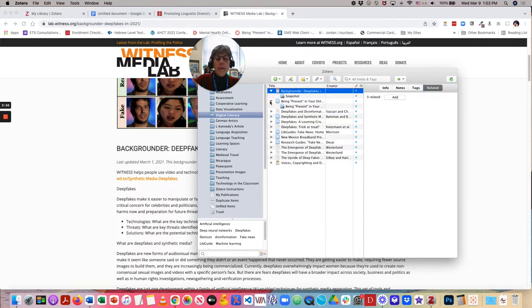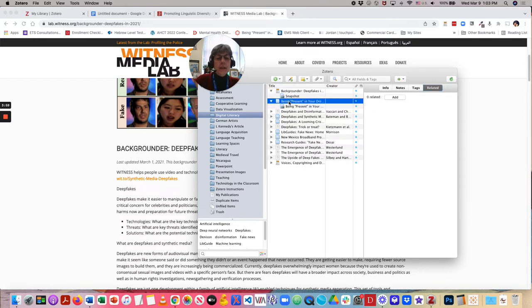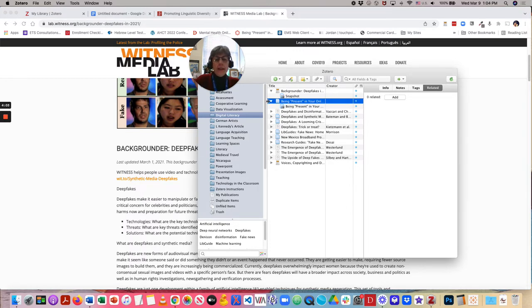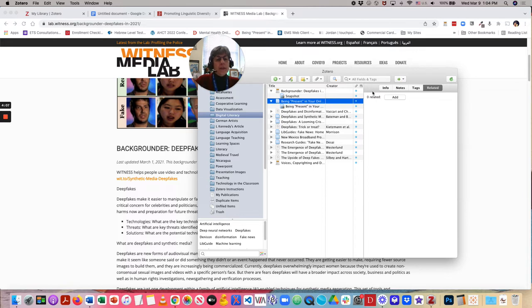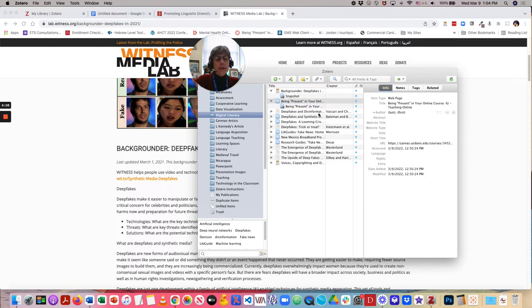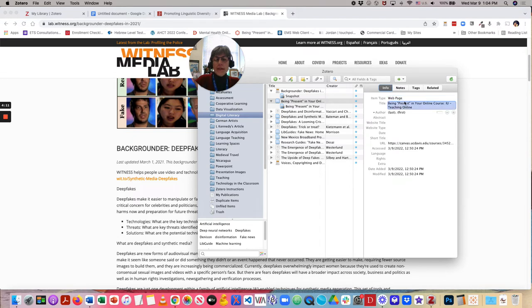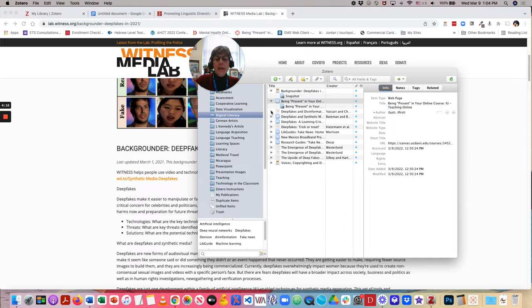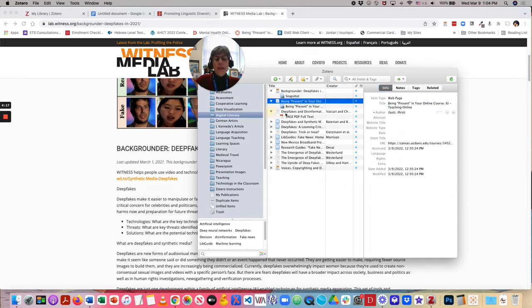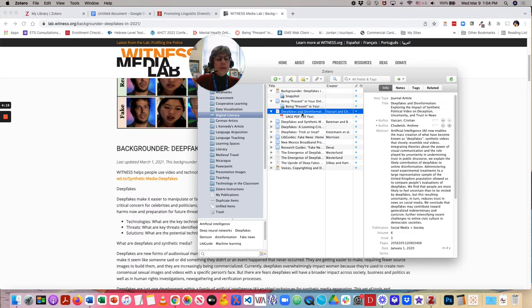When we go down to the next one, Being Present is something that I had grabbed as an example. I've got the same kind of layout here. It tells me, instead of a blog post, that it is a web page.